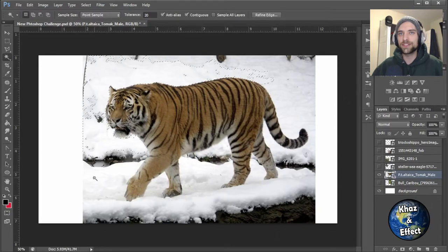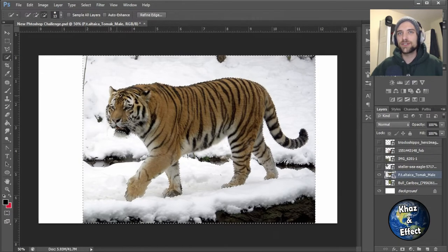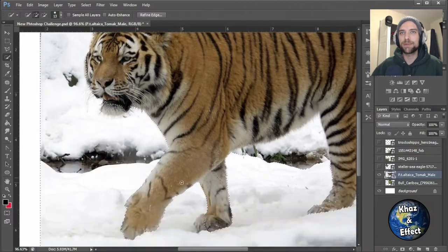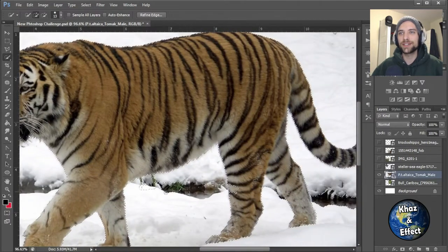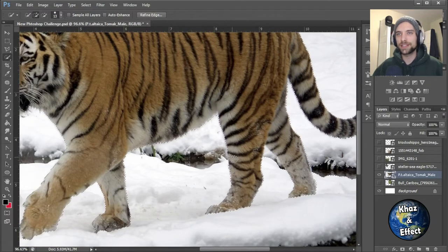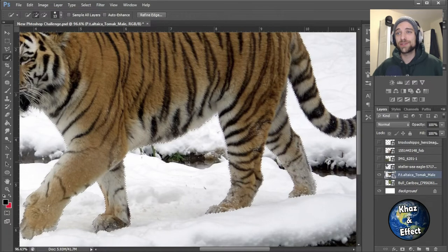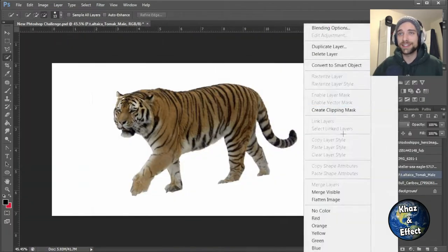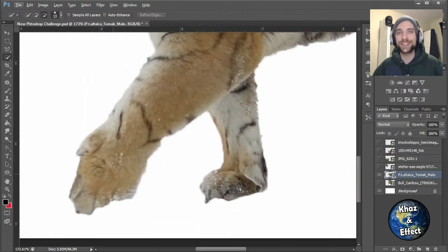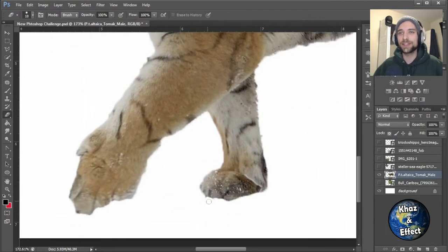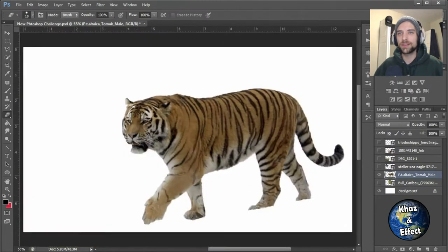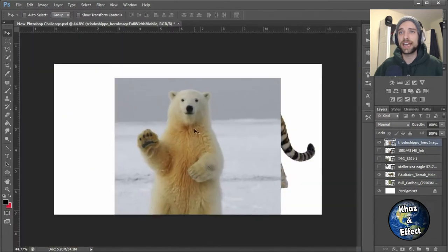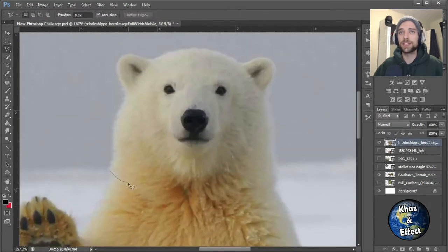So without further ado, we'll get in on it and start with this tiger here. For a lot of this, I tried kind of cheapening it. Big parts that I was going to use but didn't need too much detail on, I tried to do it as simple as possible and just use the magic wand. But it's been a while since I've done any Photoshop, so this one was a little bit clumsy.